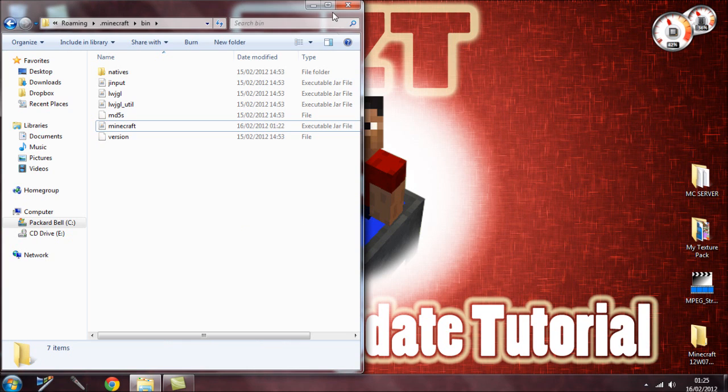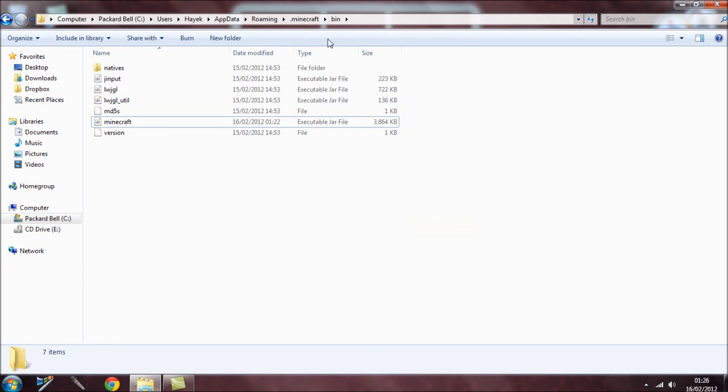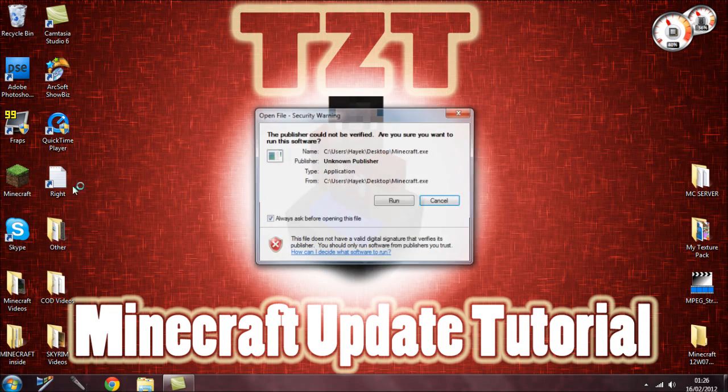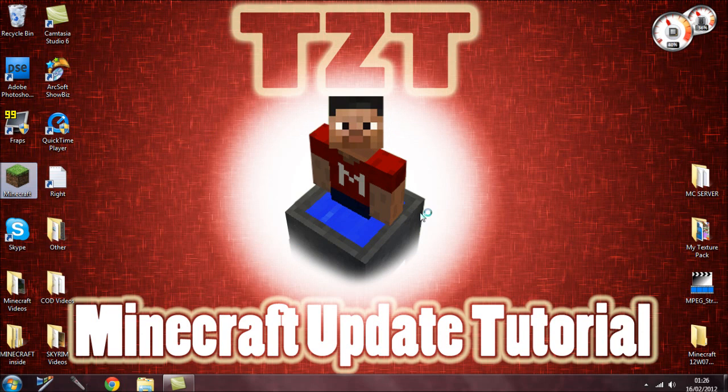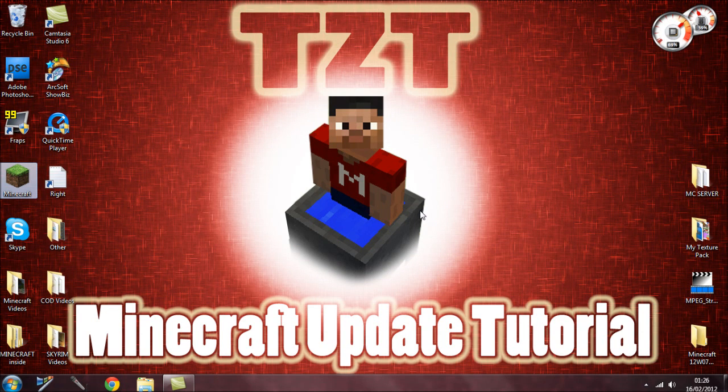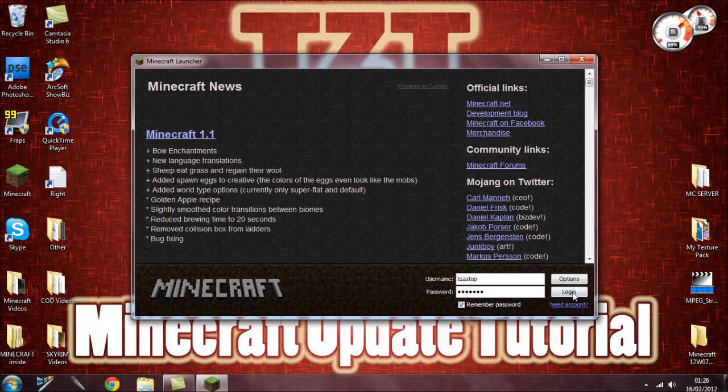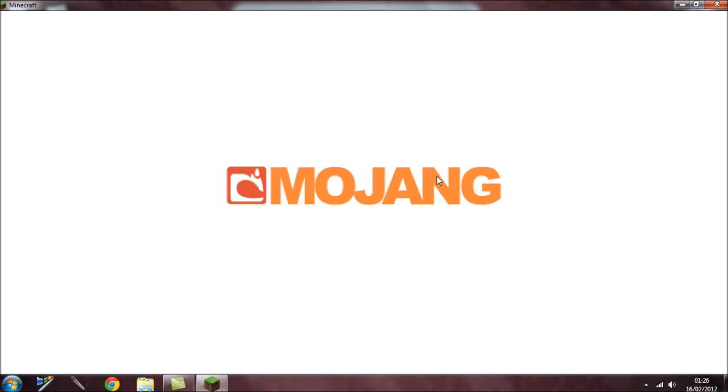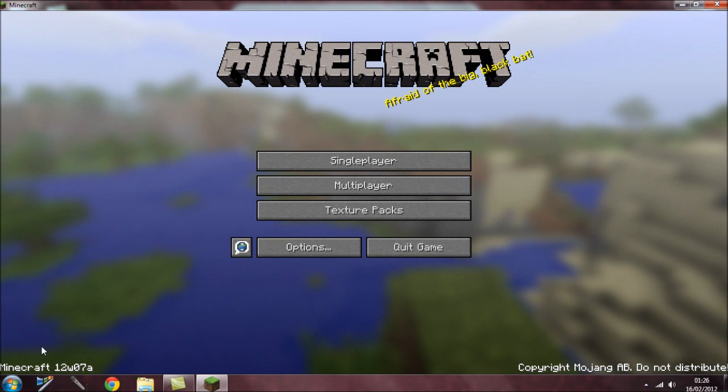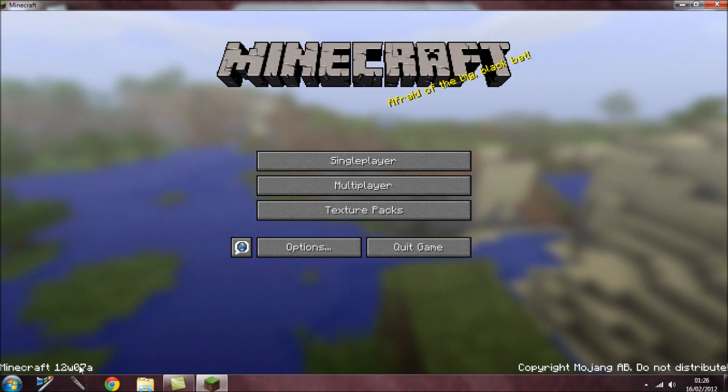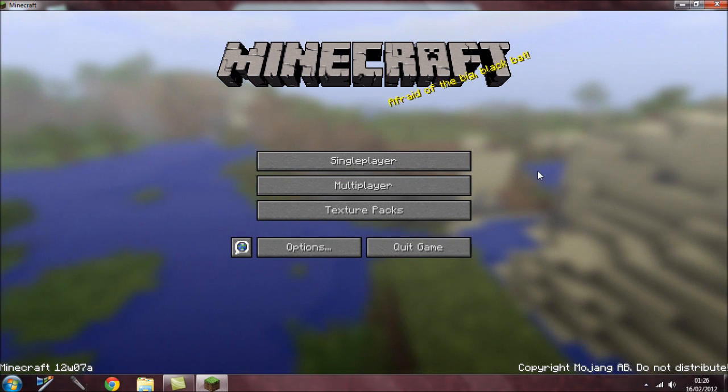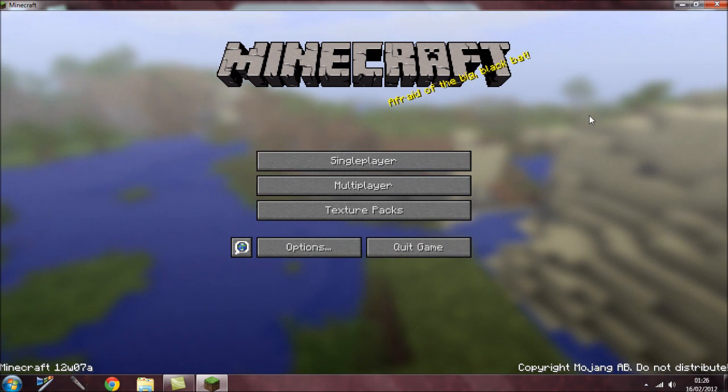Now if you log into your Minecraft, you should see that the new update is actually active. The previous one I had was 12w06a, so now I've got 12w07a.